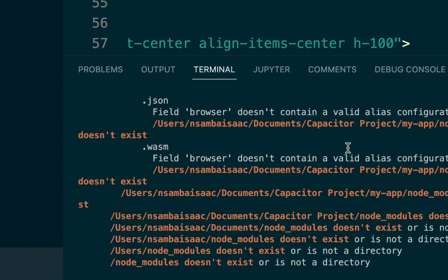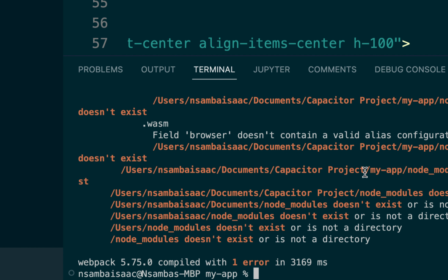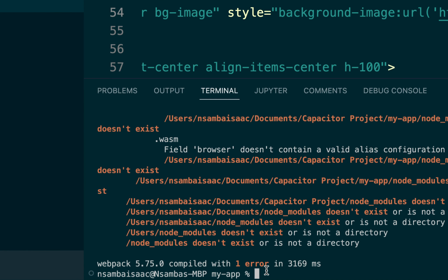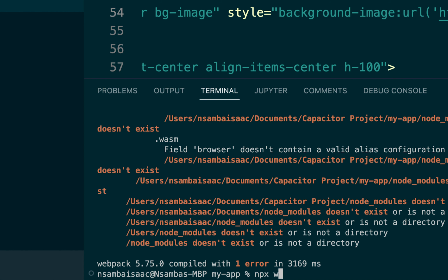We are presented with an error — Capacitor Device plugin does not exist. We forgot to install it, so we run 'npm install @capacitor/device' to add the device plugin to our project.